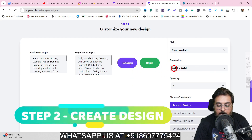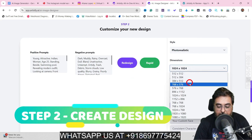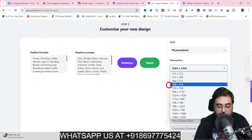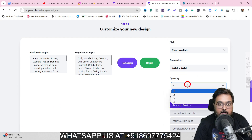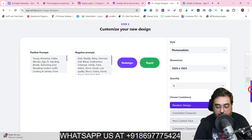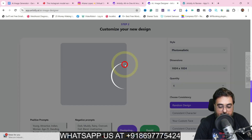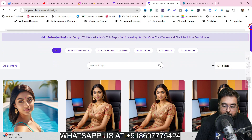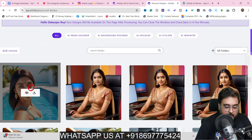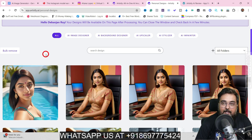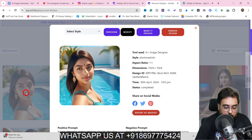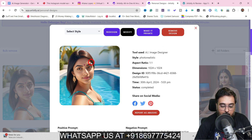Once we hit redesign, this dashboard opens up where we can change dimensions, quantity of images, and style. Once done, click redesign again. As you can see, this girl has been created — she is front-facing, on top of a swimming pool. Click to view and it looks quite amazing — it's flawless, even the shadows are coming in correctly.